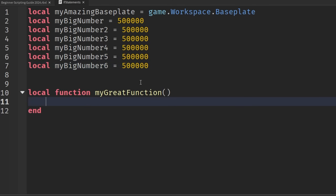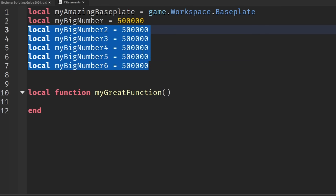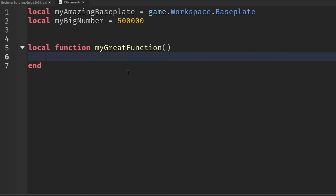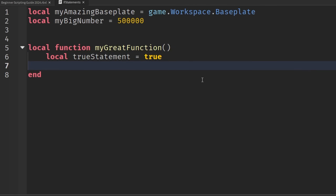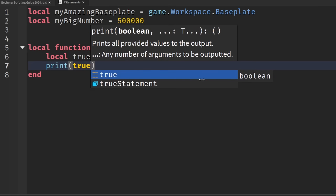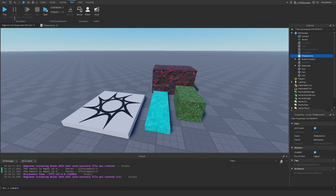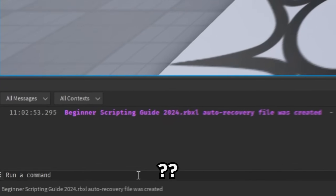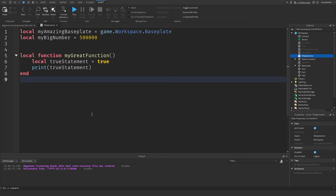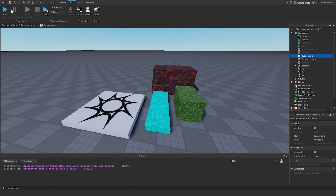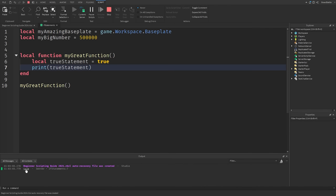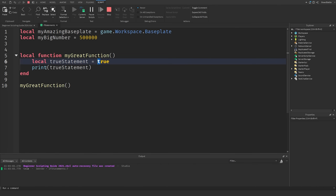If you only need to access variables in specific parts of the script — for example, inside of a function — that's where scoping matters. So I'm going to delete those variables we just created and instead create a new variable inside of our function. Within this function, I'll say local trueStatement equals true. So we have a local variable called trueStatement set to true, which is a Boolean data type. When we print trueStatement and run the game, we need to call myGreatFunction first. Going into the game and hitting play, we should see true in the output.